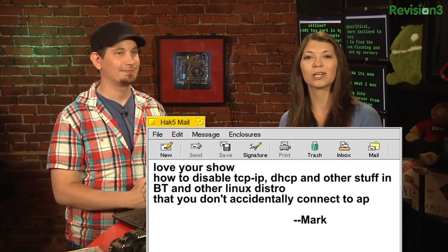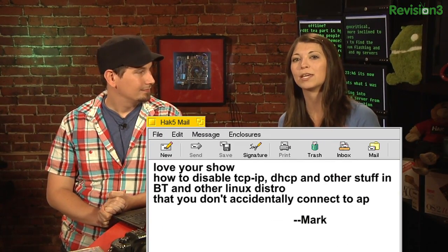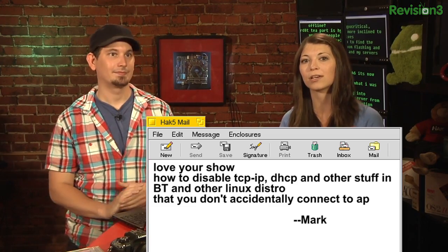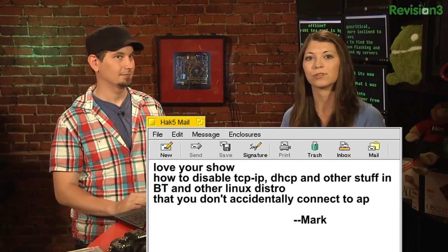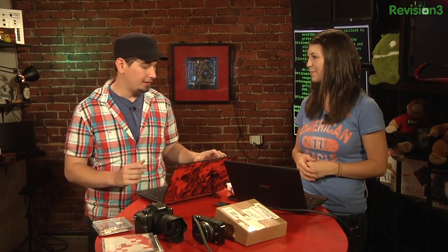It's from Mark. He asks, he wants to know how to disable TCP/IP, DHCP, and other stuff in Backtrack and other Linux distros so that you don't accidentally connect to access points. Like, oh hey, I'm on my home Wi-Fi now. No, I totally understand. That's probably a good thing to keep in mind.